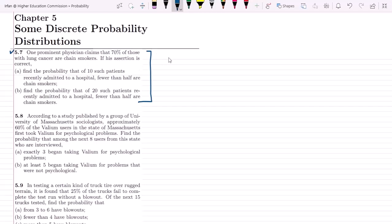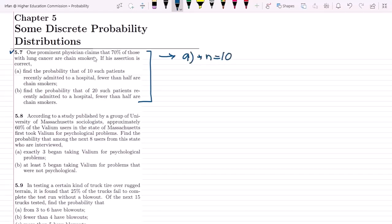This question is based on Bernoulli trials. There are 10 patients or 10 trials, and we have to see that fewer than half are chain smokers. True means a person who has lung cancer is a chain smoker, and false means a person who has lung cancer is not a chain smoker. So in part A we have n equal to 10.